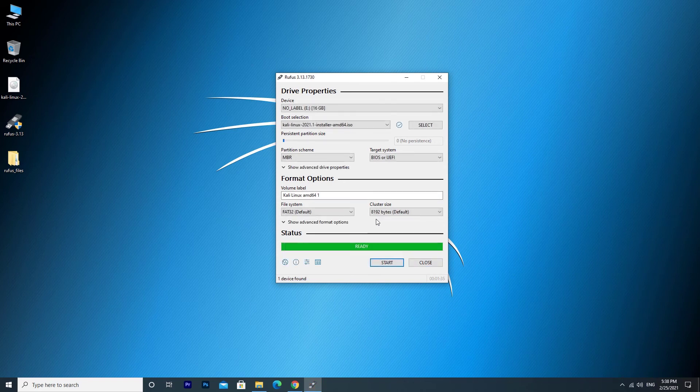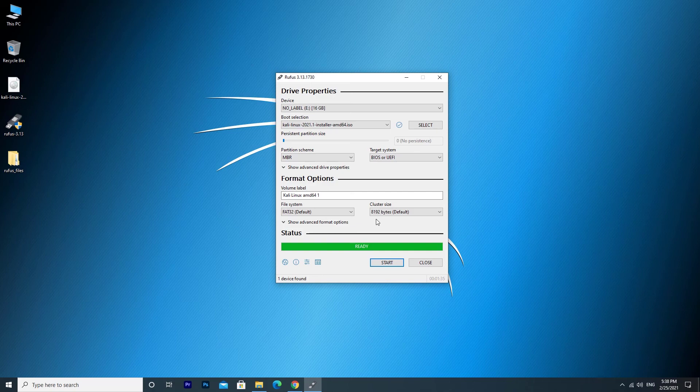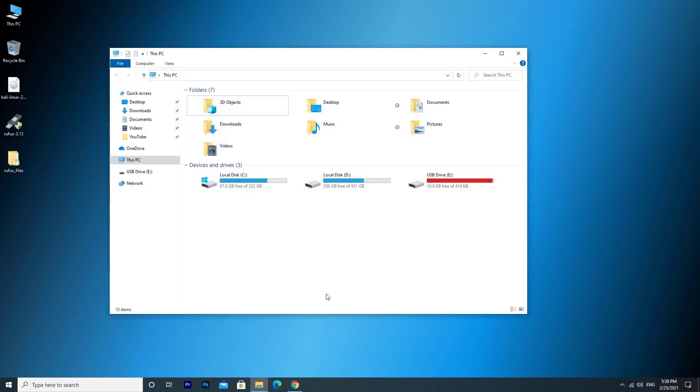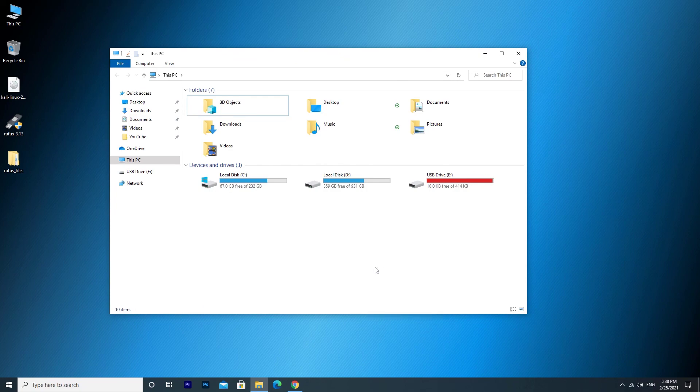Now you have successfully created a bootable USB drive. Thanks for watching. Give this video a thumbs up and hit that subscribe button and I'll catch you guys next time.